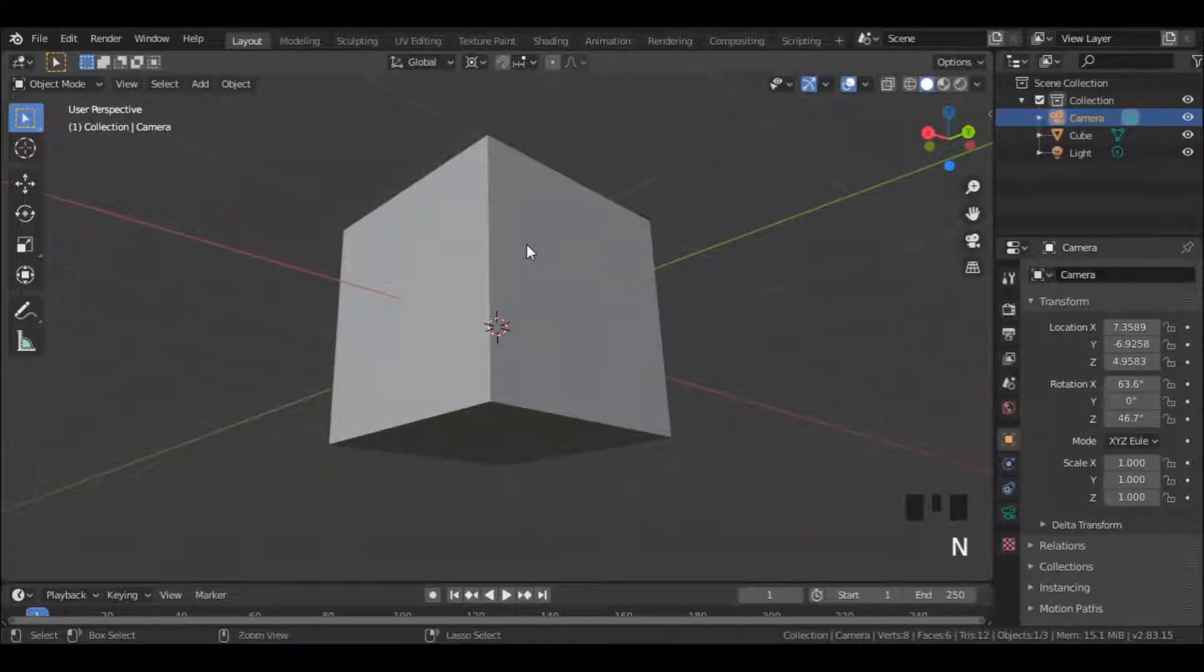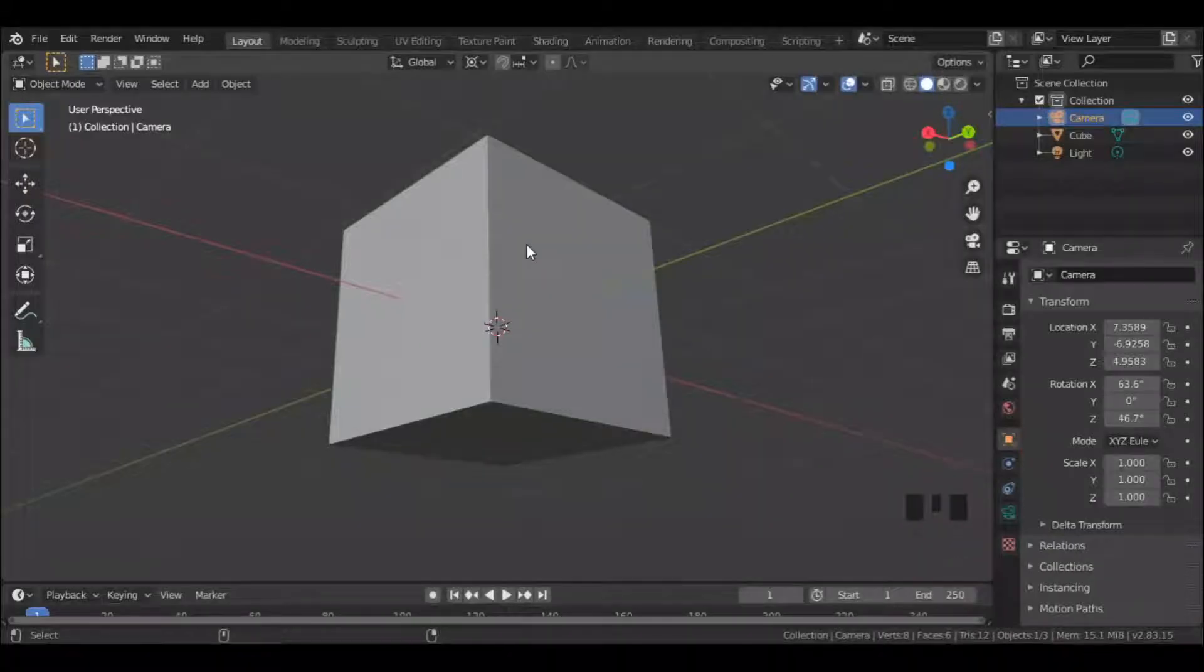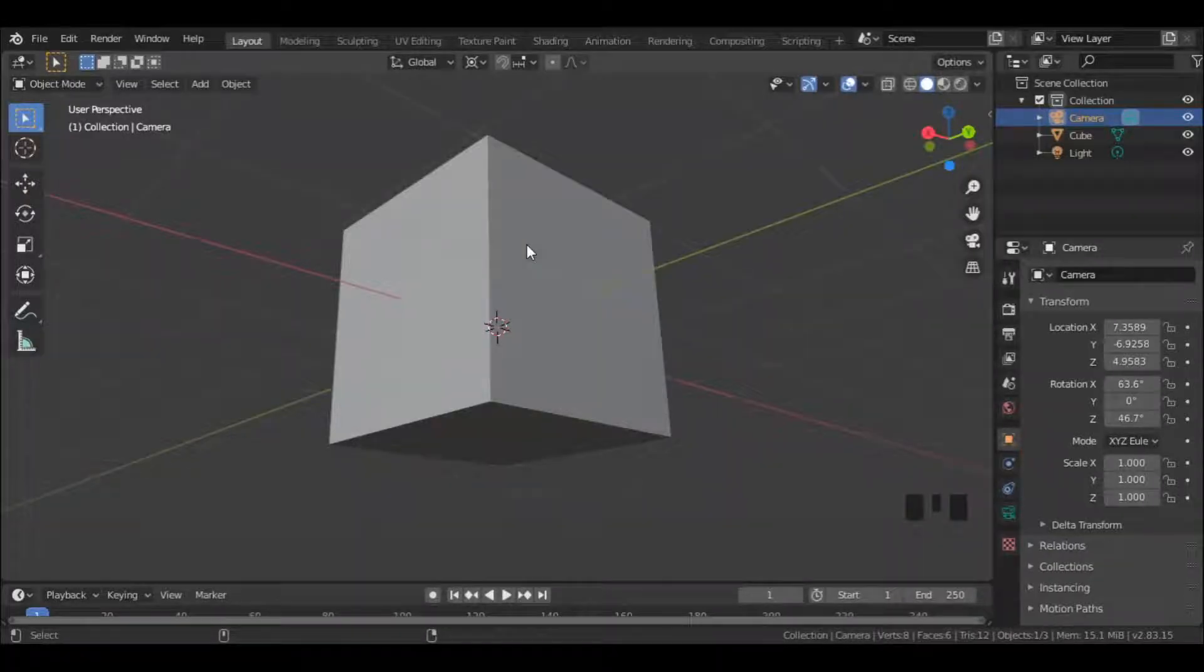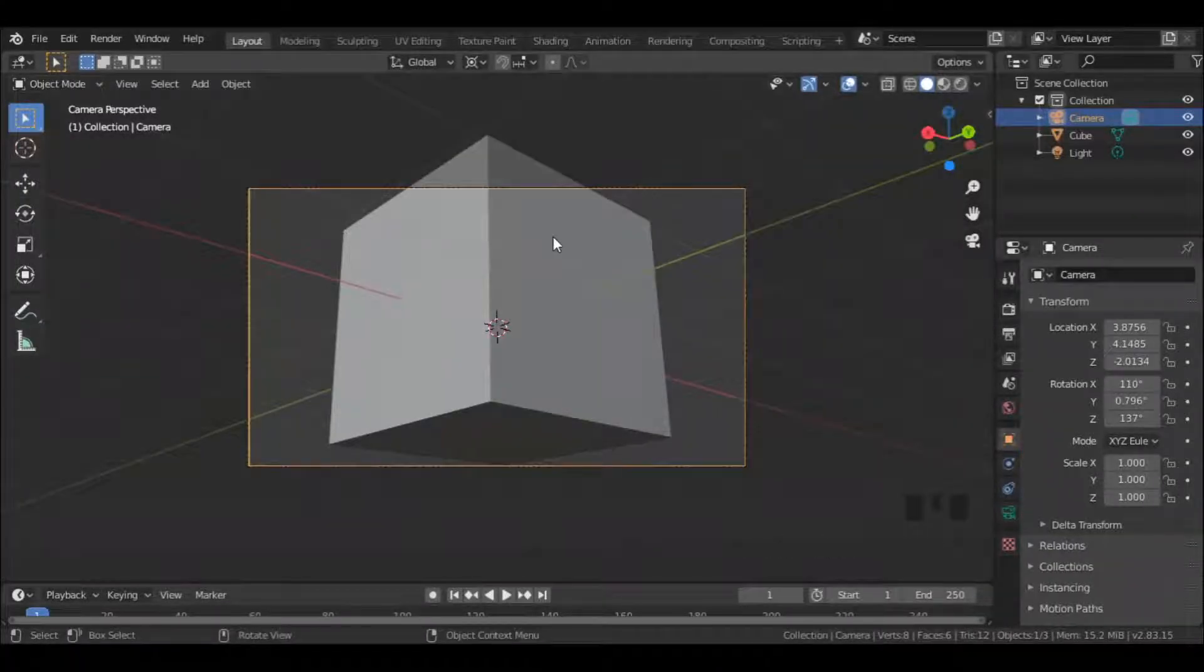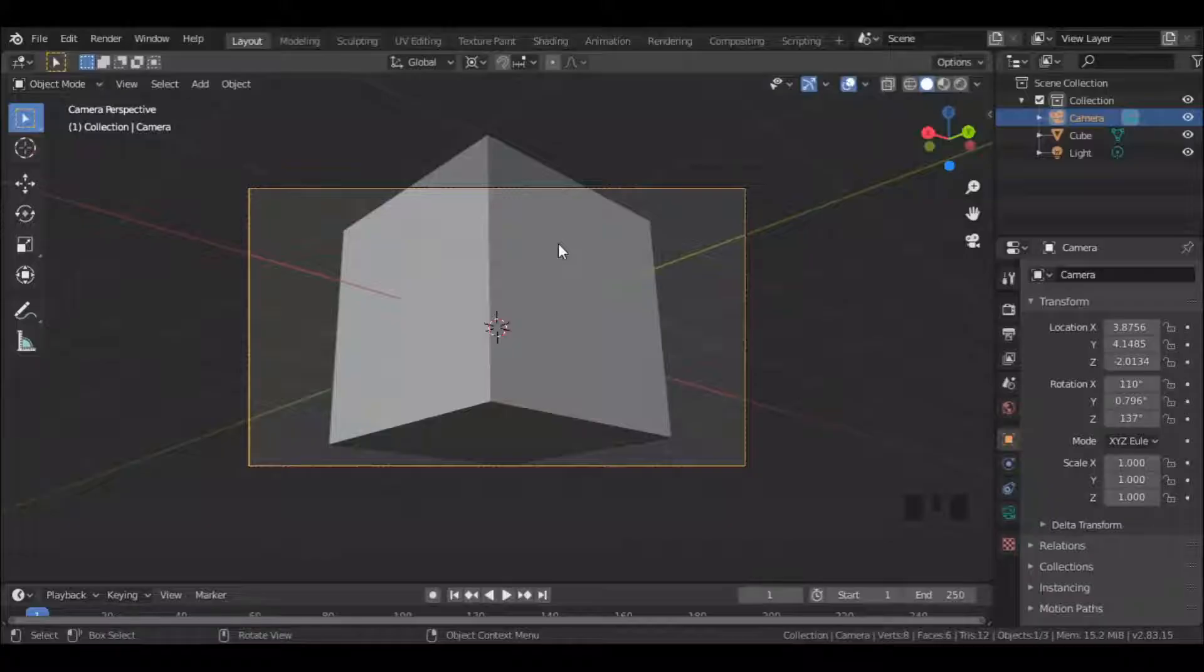Simply find a view which you require. Then press Ctrl, Alt, and Numpad 0 to align the camera to view.